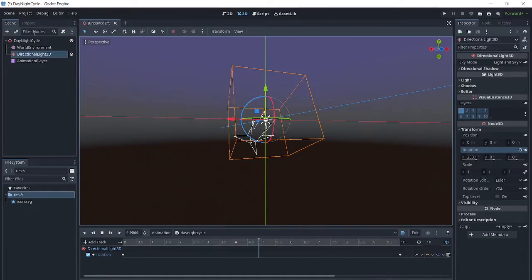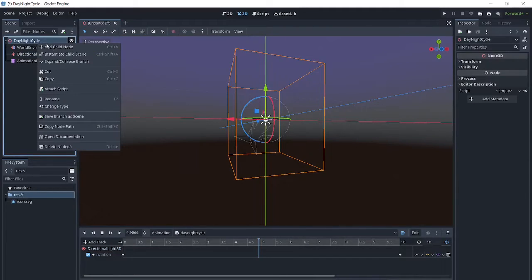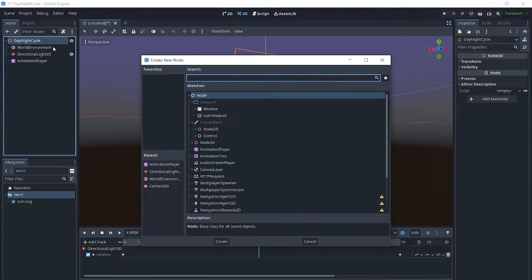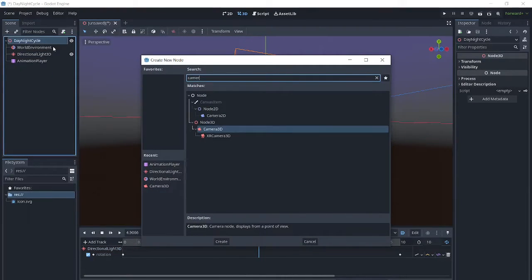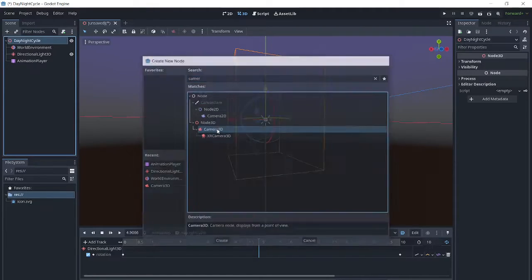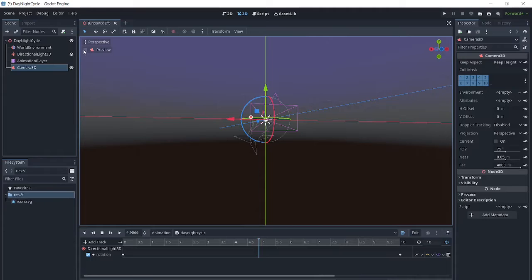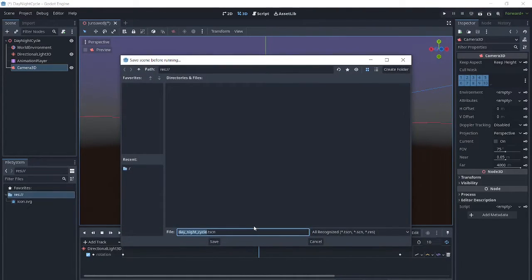In order to see this play in the scene, we will add a camera and then play the scene.